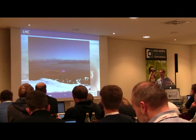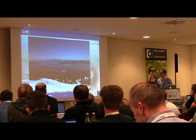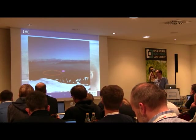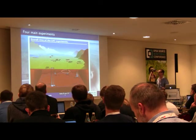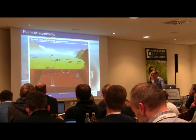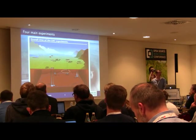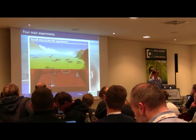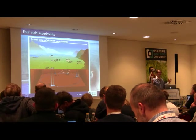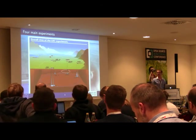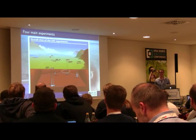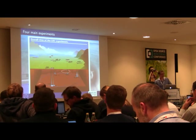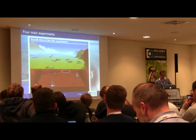After accelerating the particles, you put them into collision at four different interaction points. On top of those interaction points you place detectors — a detector is like a big camera which takes snapshots of what happens when two particles collide. There are four main experiments.